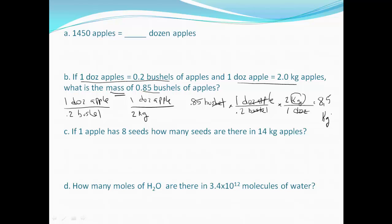And that answer should make sense — a little over three quarters of a bushel of apples weighs about eight and a half kilograms. Let's take a look at the next one.